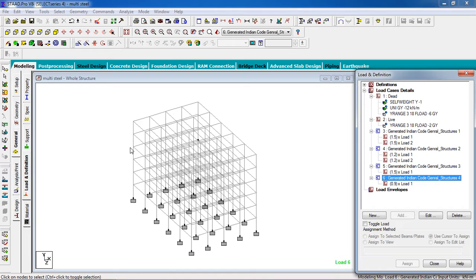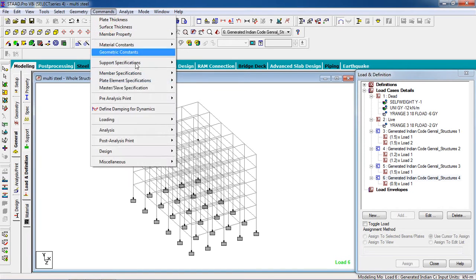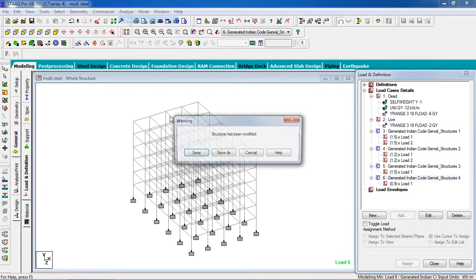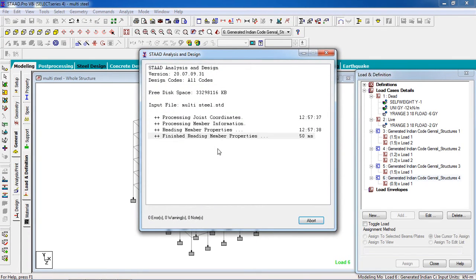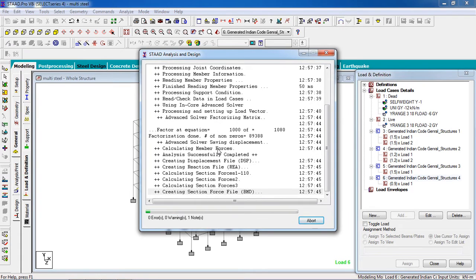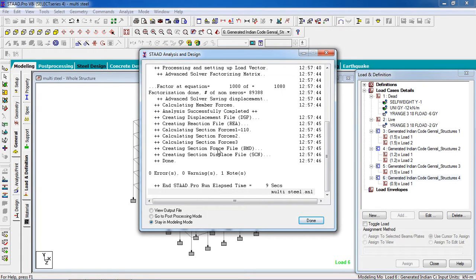Now I have to analyze it. Go to Commands, then Analyze — or Analyze, No Print. Analyze it and save. This will take some seconds. Good news: there is no error, no warning — our model is perfect. Click Done.